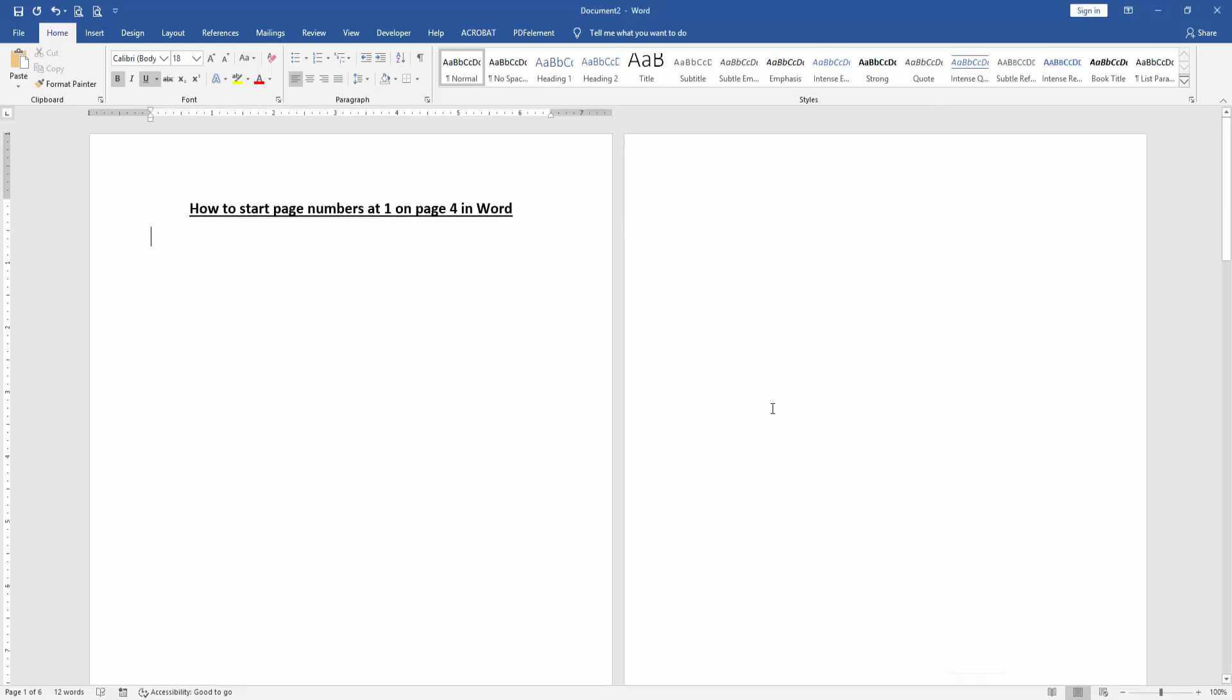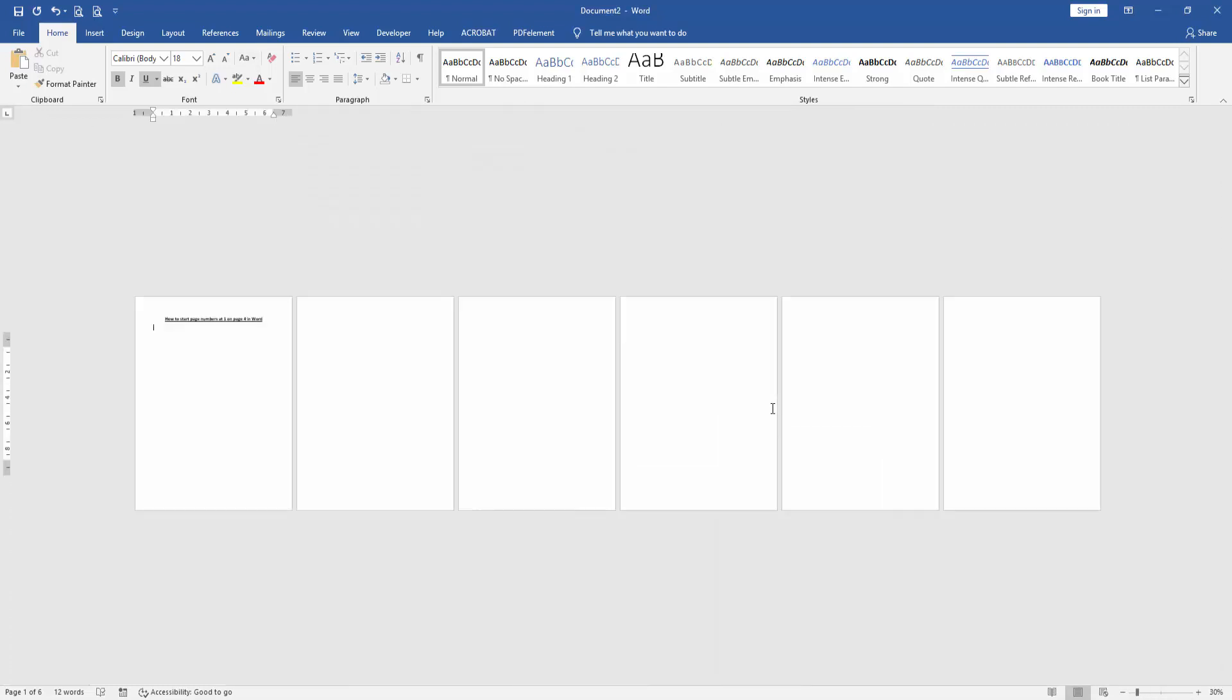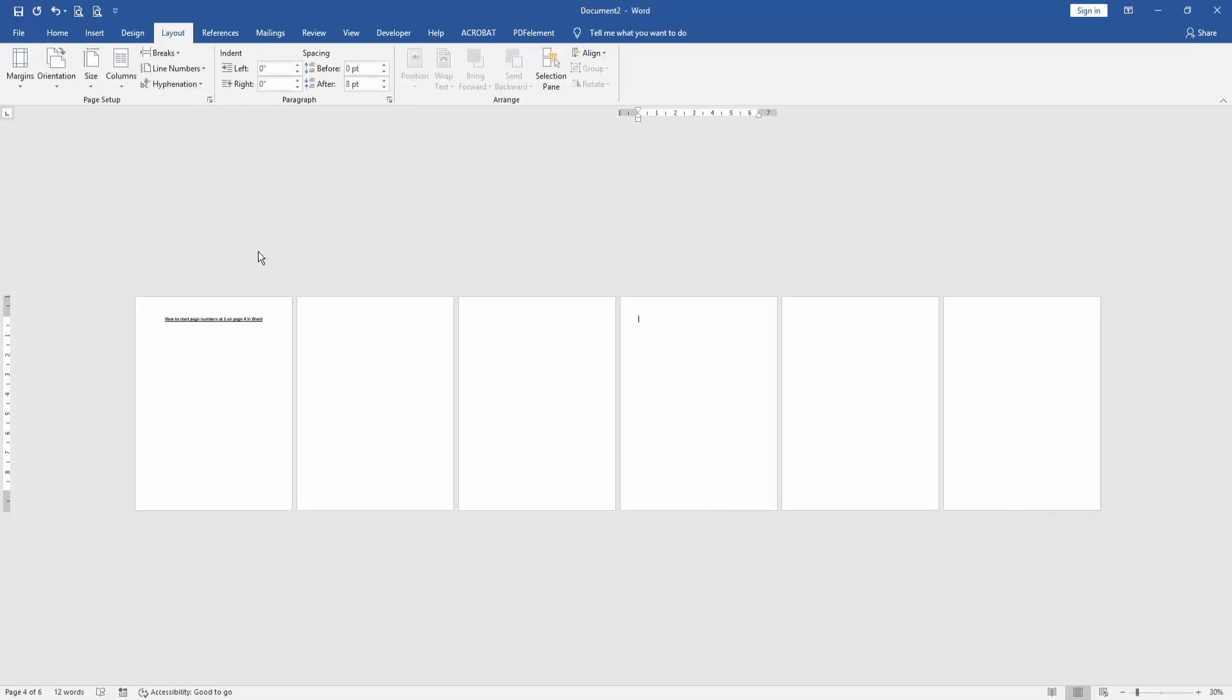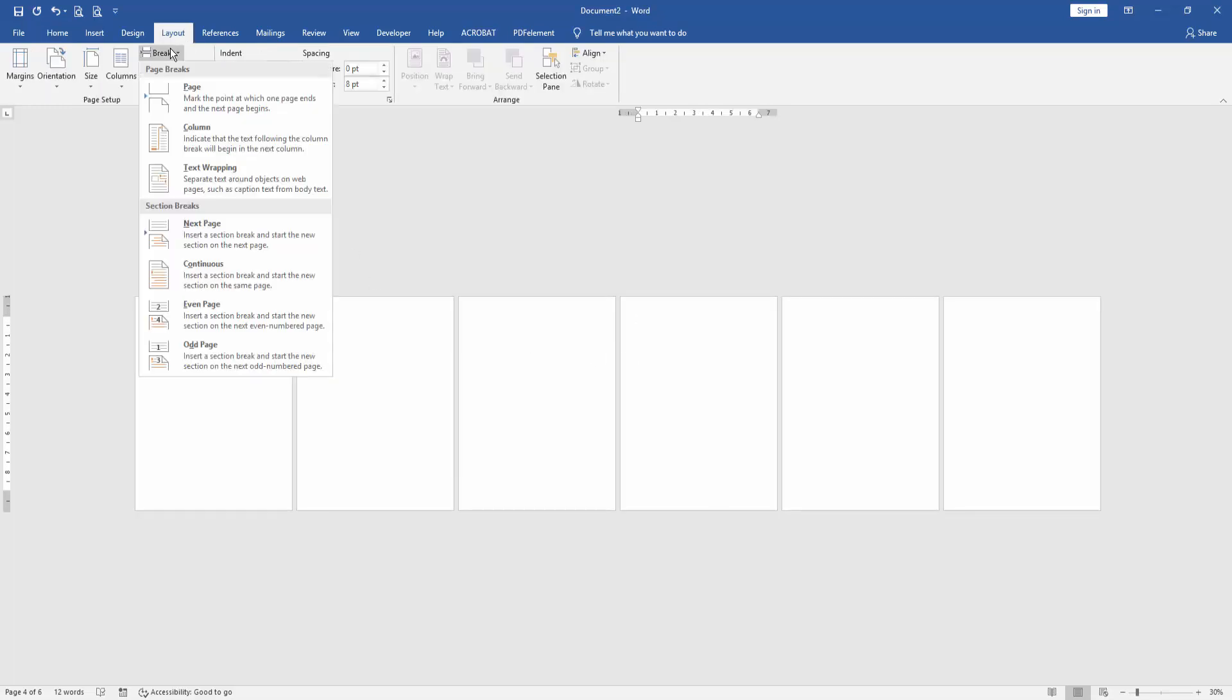Go to the fourth page, then go to the Layout menu and select the Breaks drop-down menu, then choose Next Page.